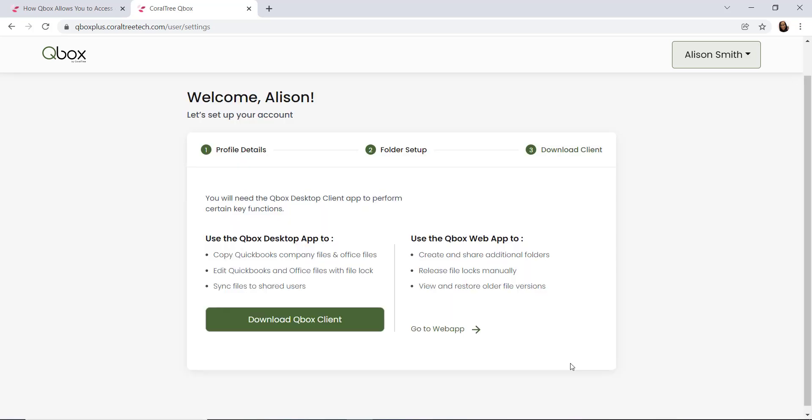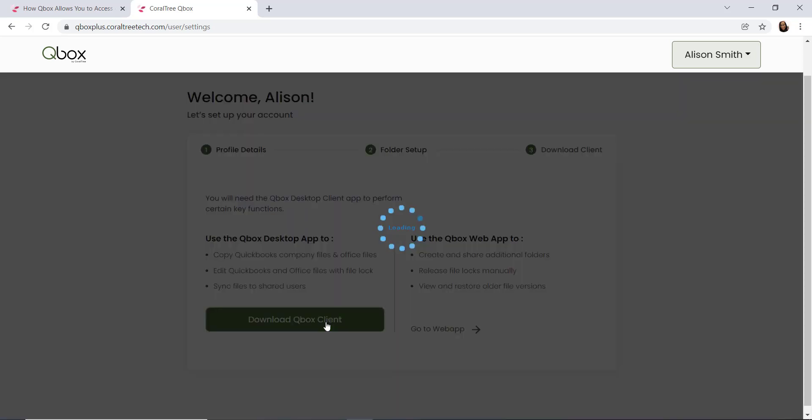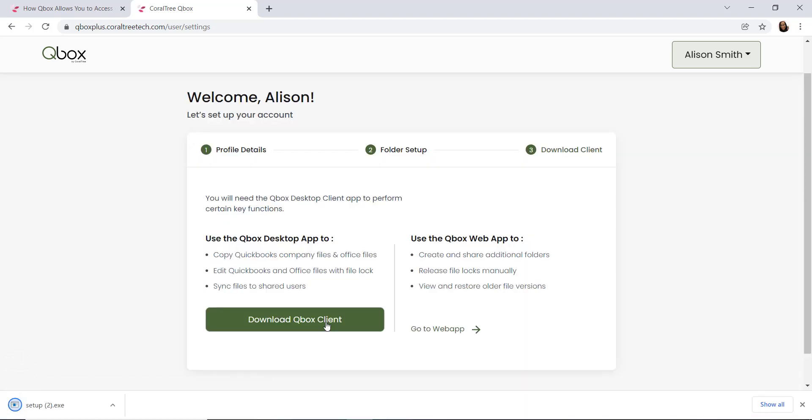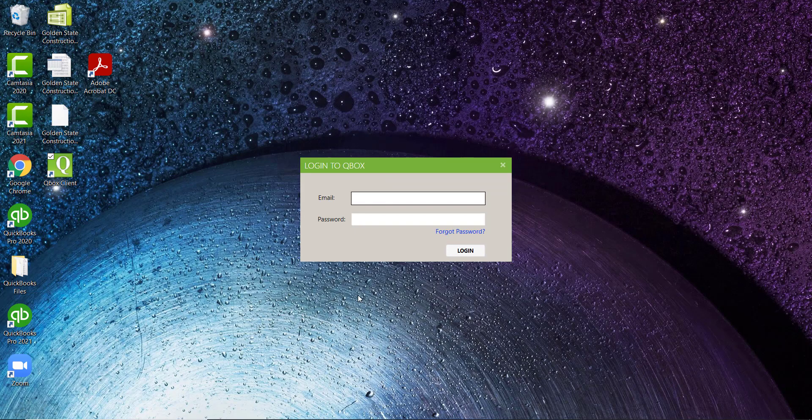Next, we'll need to download and install the QBox client. Our QBox client is used to open, lock, and sync your company files on your desktop. You'll click the download QBox client, then you'll see a setup.exe that you'll click and need to run and install. Once it's installed, it'll prompt you to log into QBox.